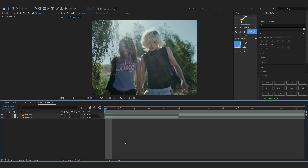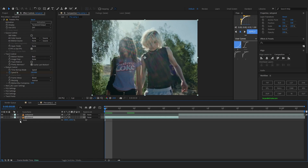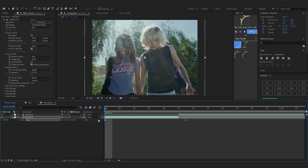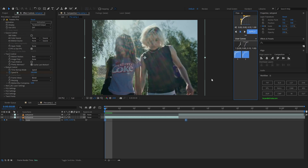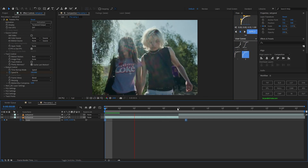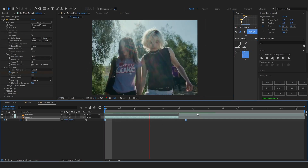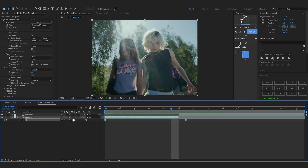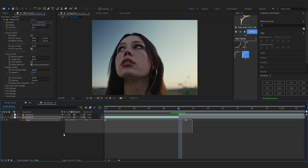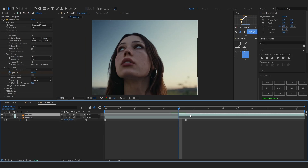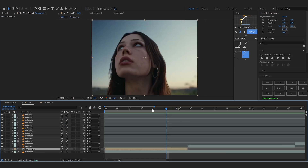I'm gonna go to the pre-comp as well and add a simple zoom-in here, keeping my scale like this. Using Flow, I'm gonna add this graph right there so it's like a zoom-in. You can turn on motion blur as well. I'm also gonna copy that into my other clip.